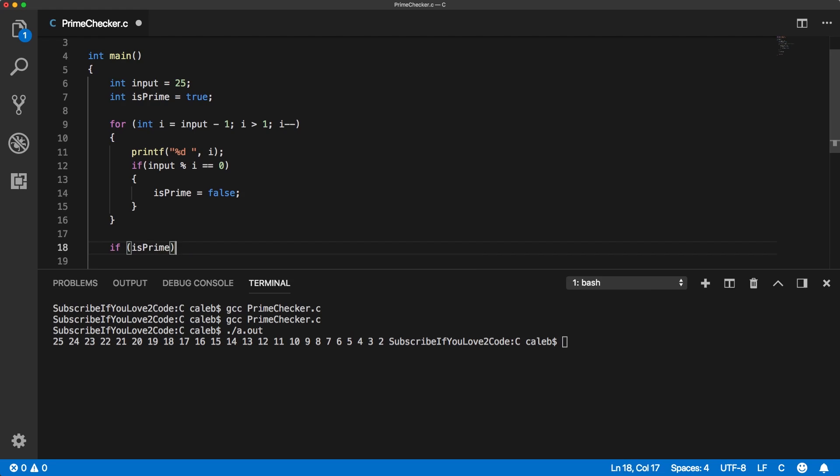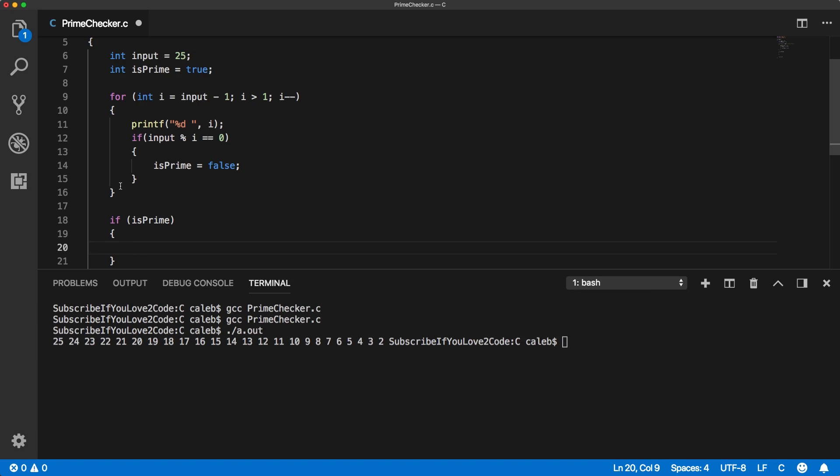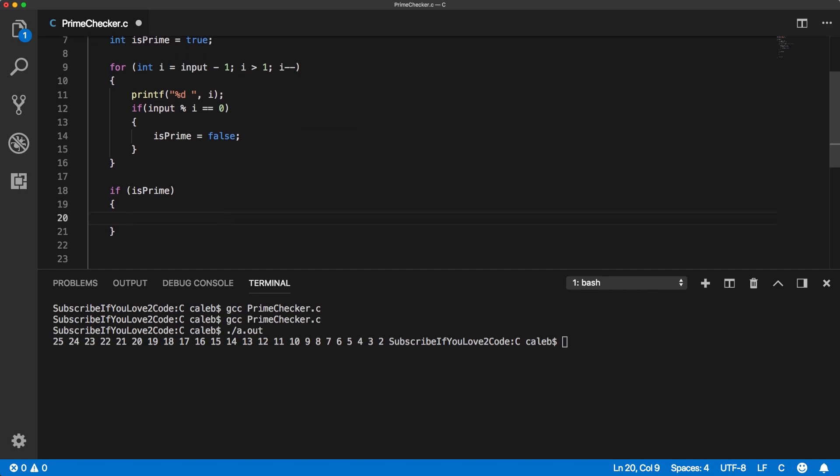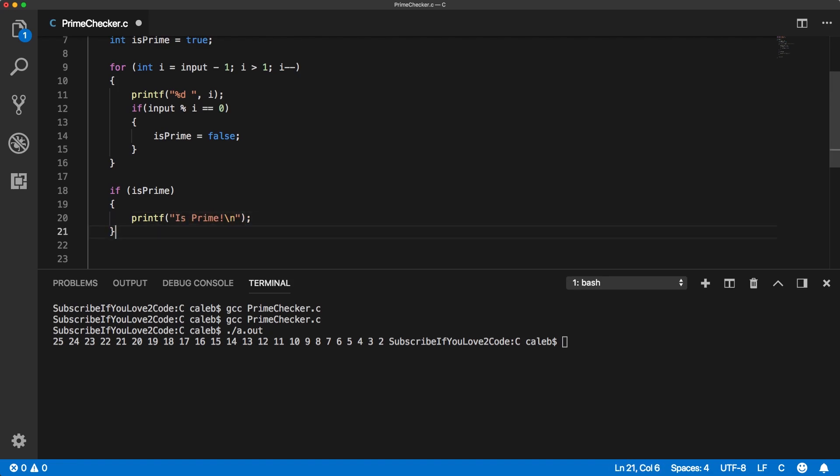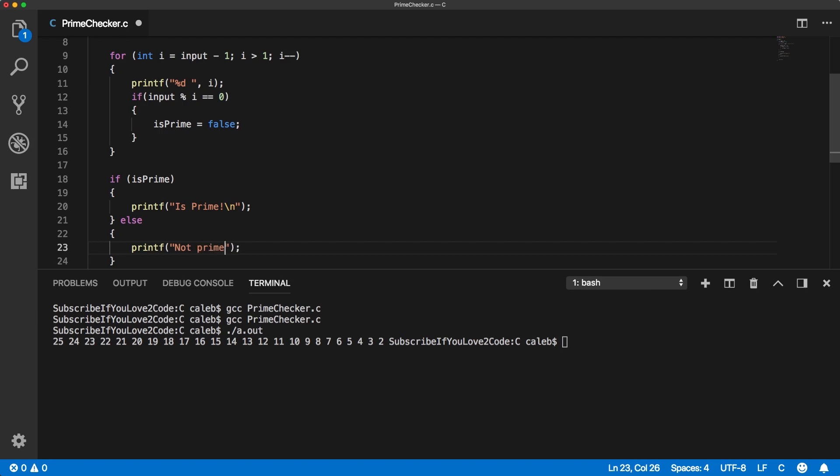Then down here we could basically condition on the value of is_prime. So if it's true, and because this is a boolean we don't have to say equals equals true, it's as good as is. Because everything evaluates to true and false in these if statements. So if is_prime we'll just print is prime, otherwise we're going to print the opposite. And I'm also gonna put a new line before it just because that way it goes on to a new line after these numbers.